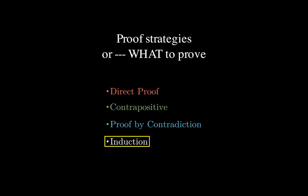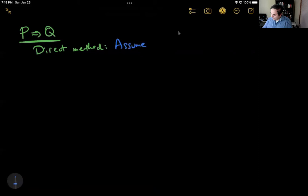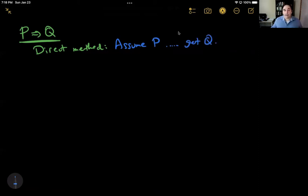The basic idea of these three is that we decide which version of the theorem we want to prove, and of course we need to make sure the thing we are proving is equivalent to the thing we're trying to prove — the positive statement. In the direct method, we assume P, then do some logic, and then we get Q. If we're able to do that, that is a valid proof.